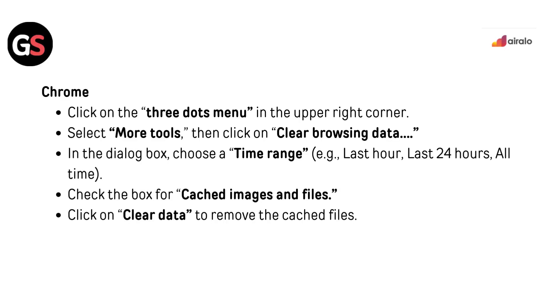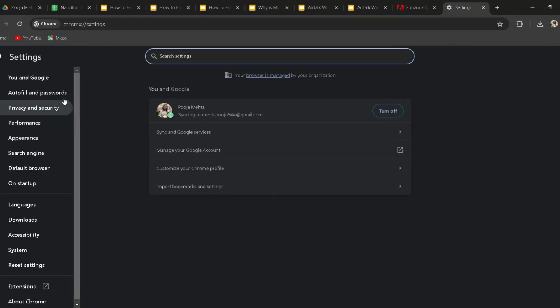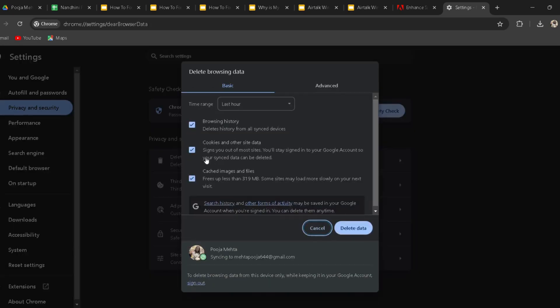In Chrome, click on the three dots menu in the upper right corner. Select More Tools, then click on Clear Browsing Data. In the dialog box, choose a time range — for example, last hour, last 24 hours, or all time. Check the box for Cached Images and Files, then click Clear Data to remove the cached files.